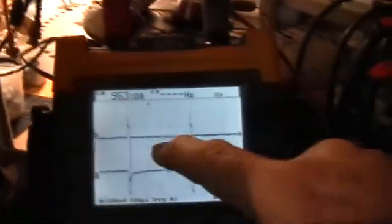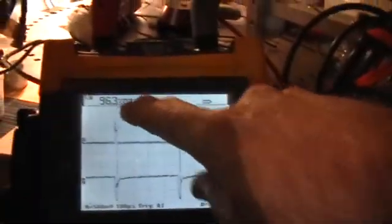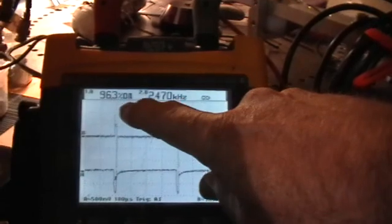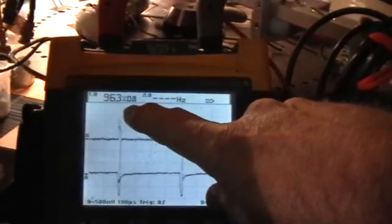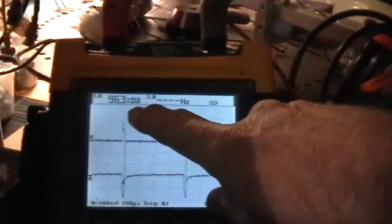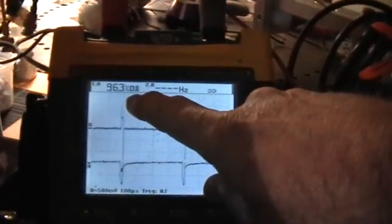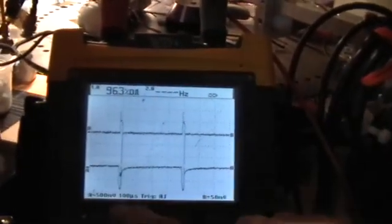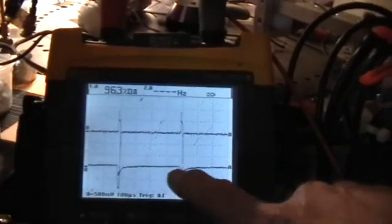And look what the Fluke reports as the duty cycle. 96.3% on. That's this trace here.